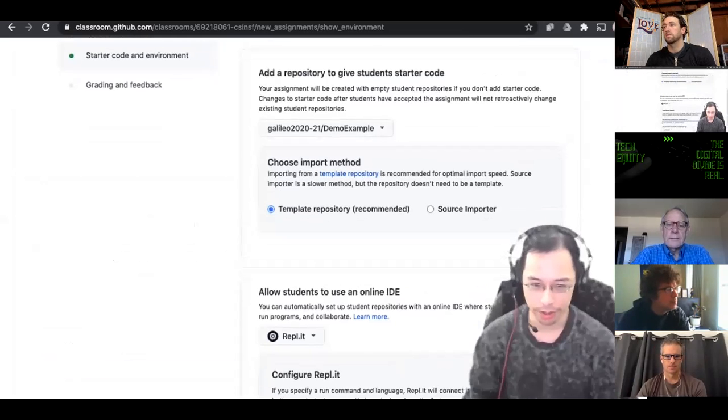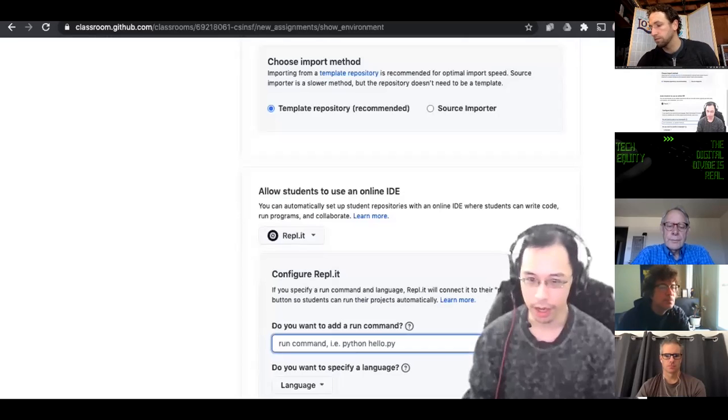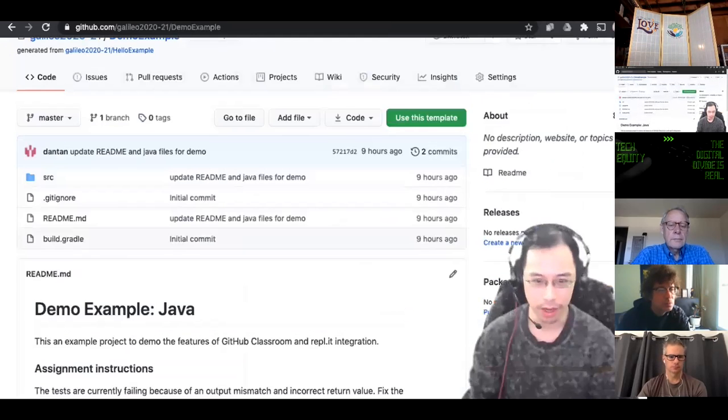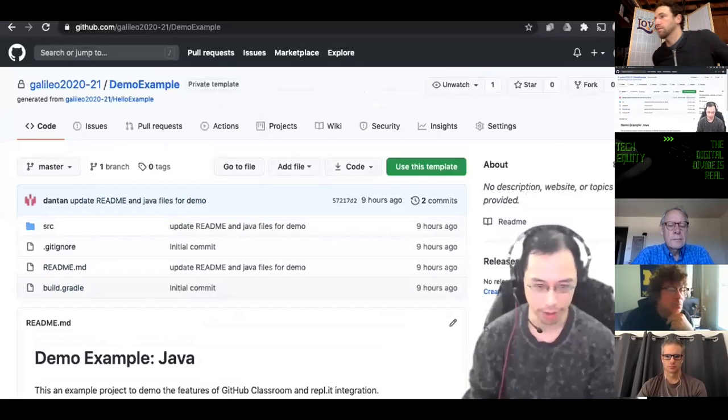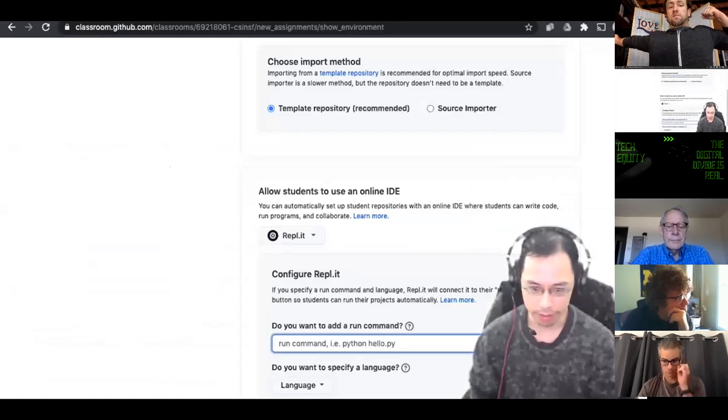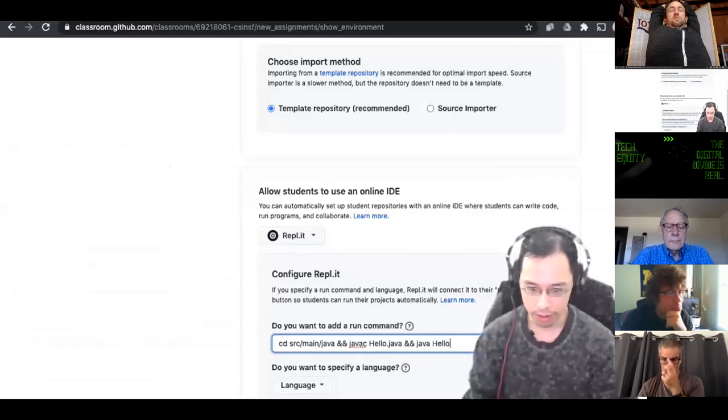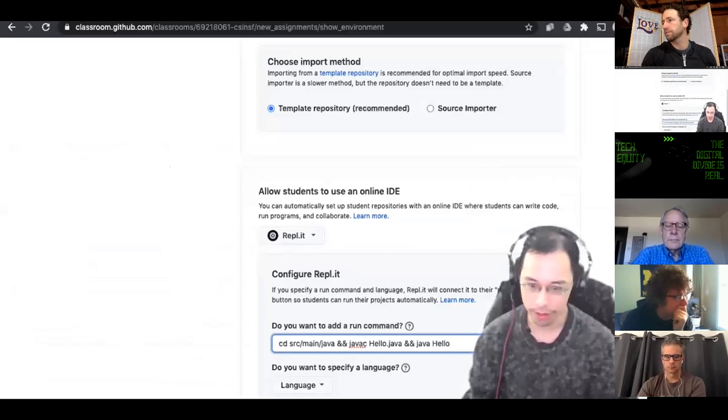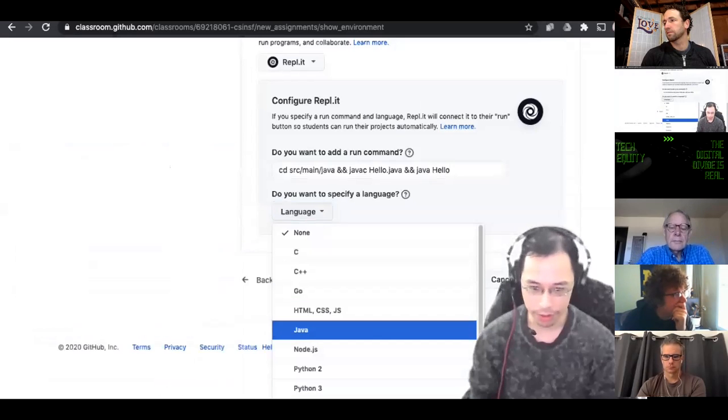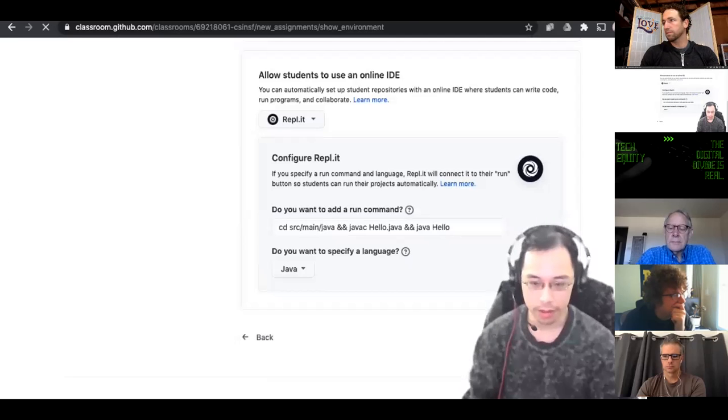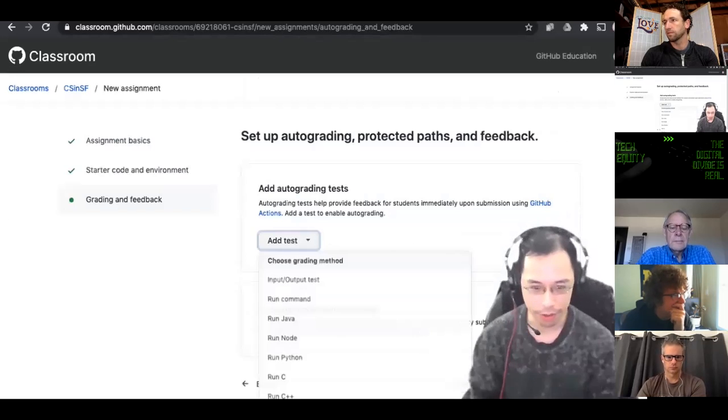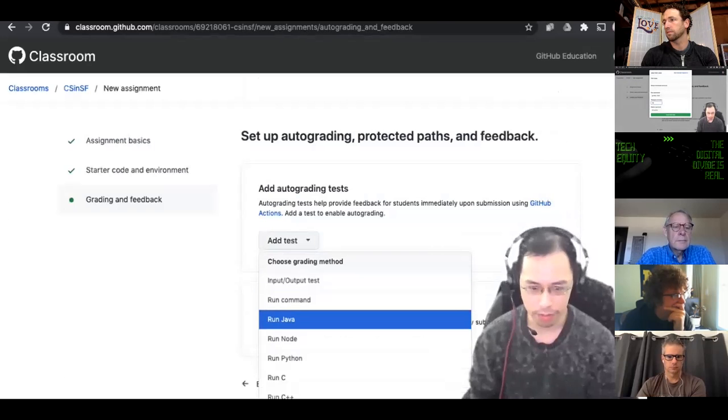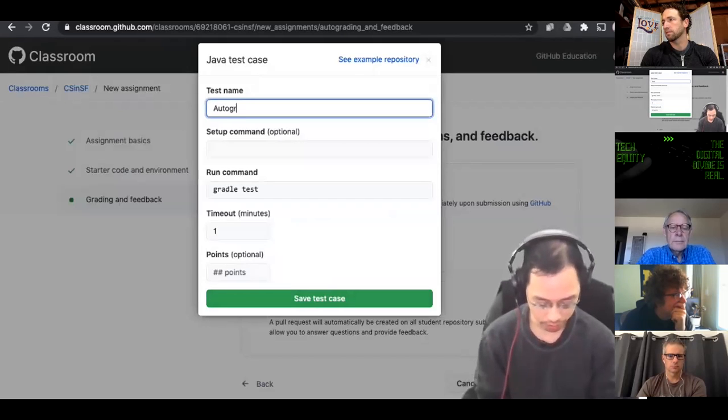So on this page, I'm setting up the repository that I'm giving the students starter code on. I set up as a template repository. You have to go into your repository settings to mark it as a template. And in here, I'm setting up some stuff for replet. Now in my original repository, I don't have a run file for my replet. And you'll see later on, it'll automatically add one for you if you fill this out. So I'm going to put in here, changing directories and then compiling the Java file and then running the Java file. And I'm going to set the language as Java.